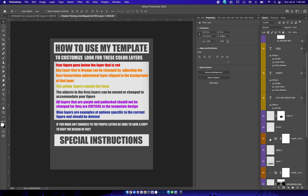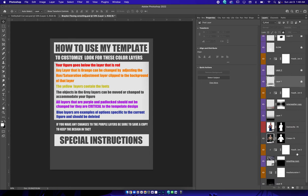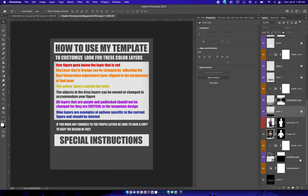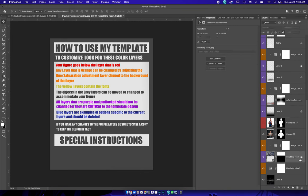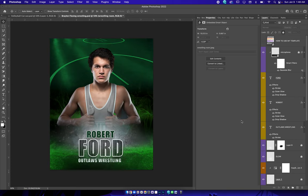The purple layers are going to be locked. Go ahead and leave those locked, otherwise you can mess with the integrity of the template. And if you do unlock them and make changes to it, just be sure to save a copy so you can keep the original one intact.